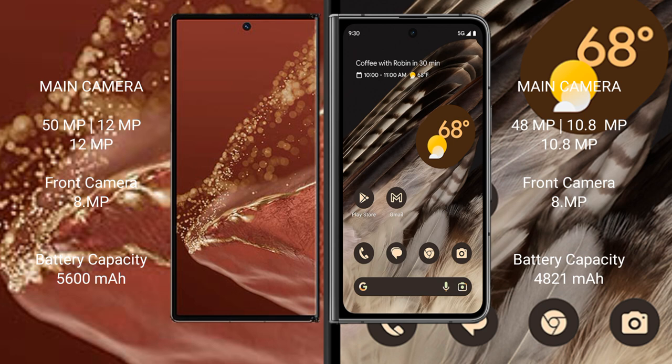Google Pixel Fold has a triple rear camera setup: 48MP plus 10.8MP plus 10.8MP, and an 8MP front camera.